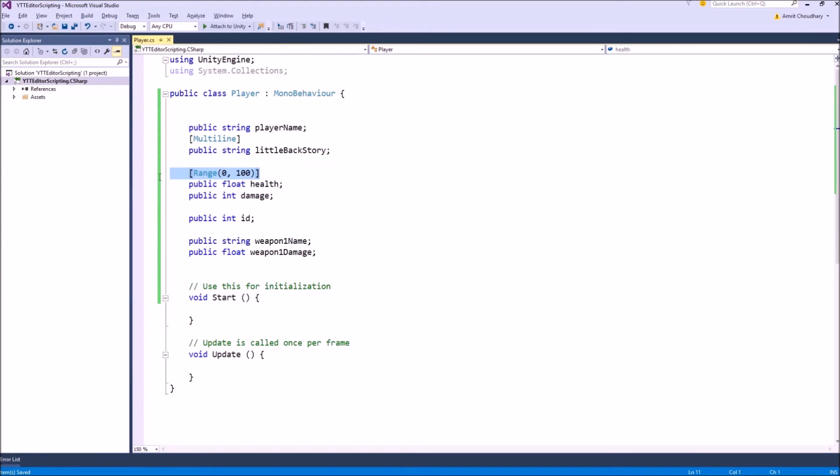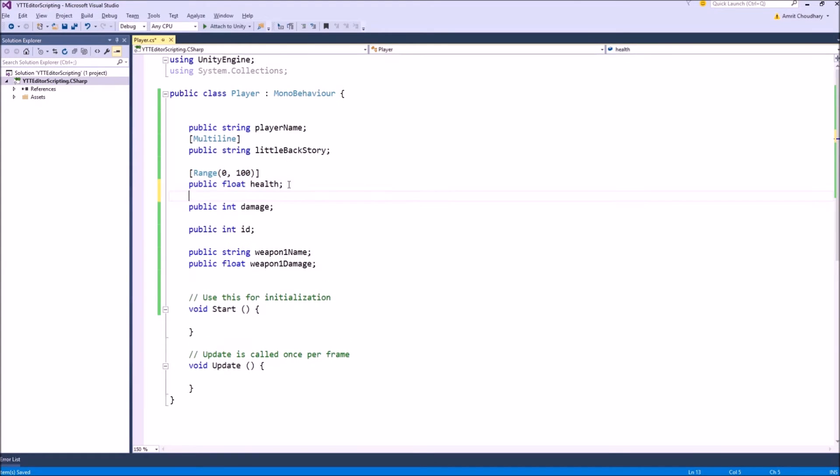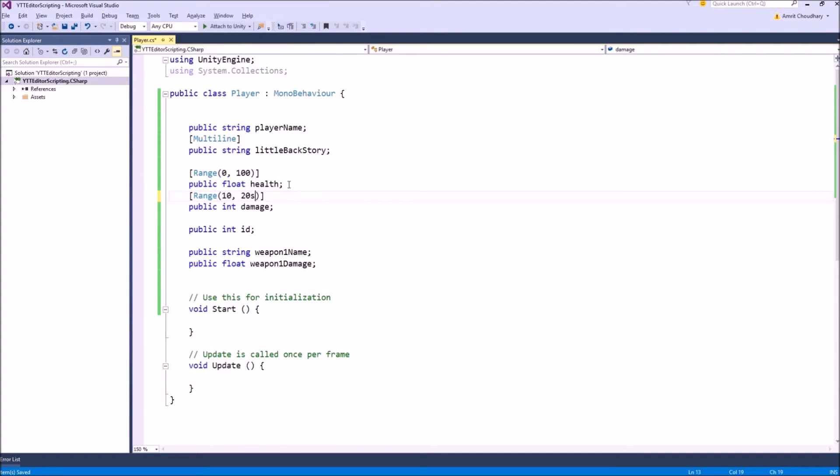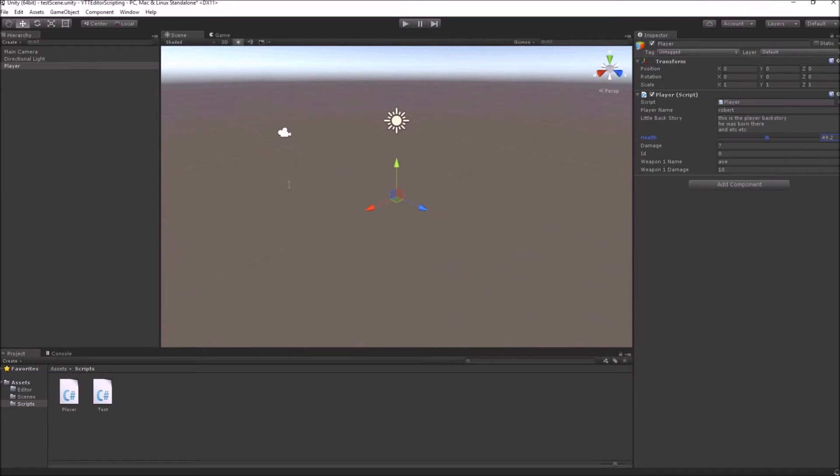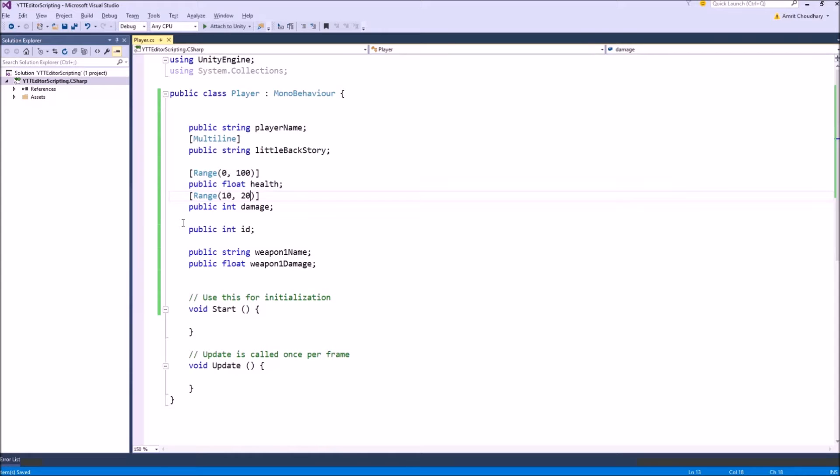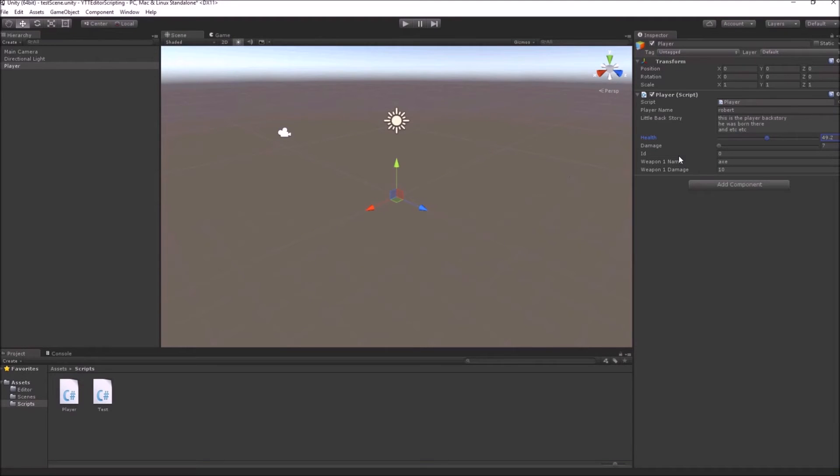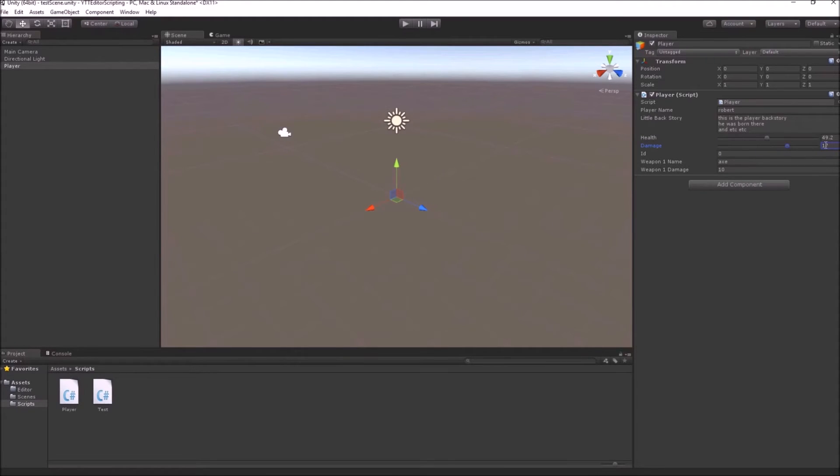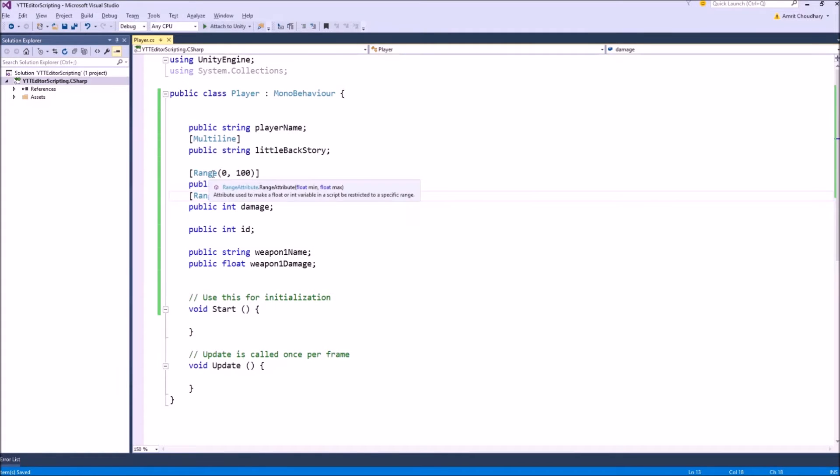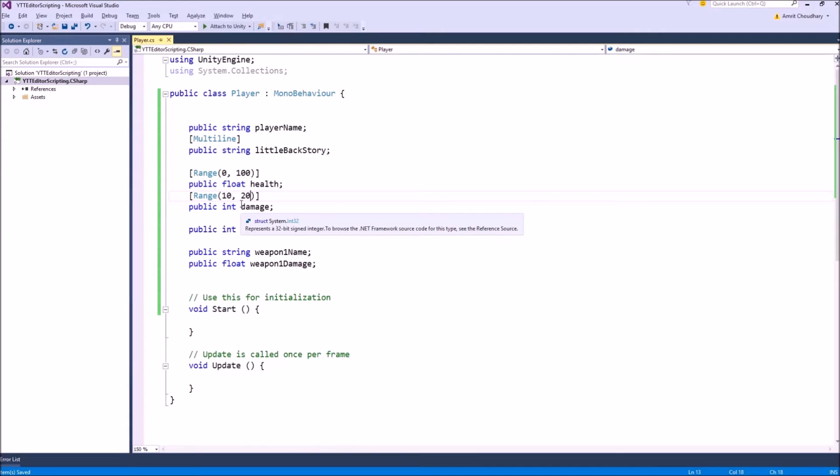The same way the range was used to give a slider for a float value, we can use the same range attribute for an integer, suppose for the damage. We know the player damage is going to be between 10 and 20. So just applying this range attribute with min 10 and max 20, we can get a nice damage slider with values between 10 and 20 and it always returns an int. You don't have to worry about that using range for float or int. It will always adjust for what value type that it is being used.